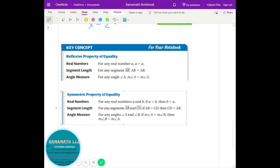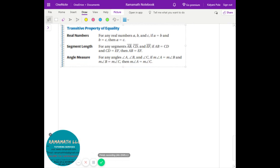The symmetric property: if a equals b, then b equals a. For example, if these two line segments are equal — AB equals CD — then CD equals AB. Same with angles: if the measure of angle 1 equals the measure of angle 2, then that can be flipped. This is called the symmetric property, and the names are important.